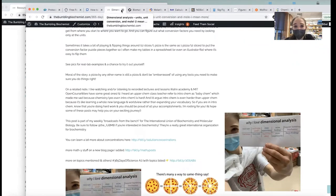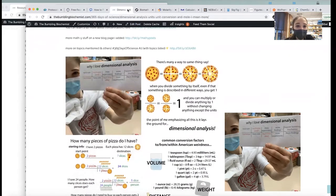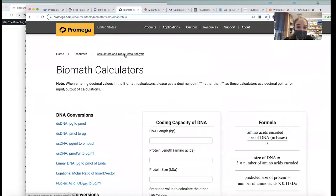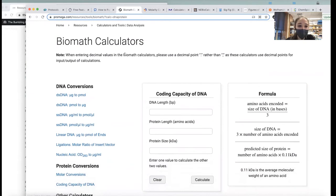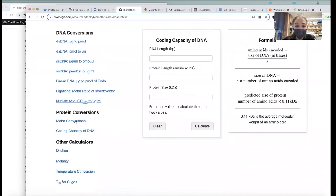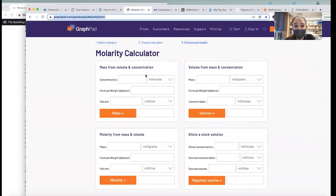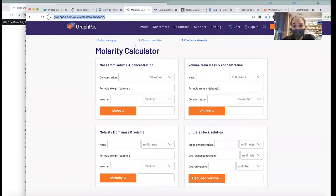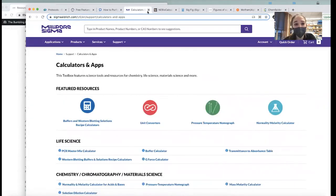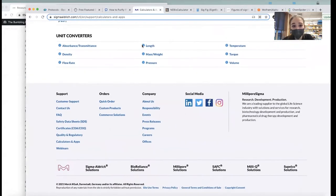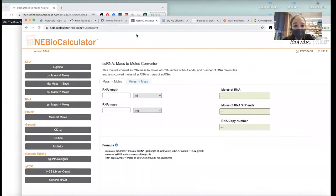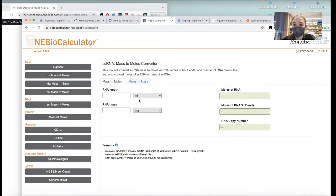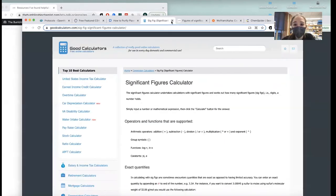For dimensional analysis and unit conversion, there are a bunch of calculators: the Promega BioMath calculators have a bunch of different ones; GraphPad molarity calculators, also with diluting stock solutions; Millipore Sigma has oodles of various ones. I use the NEB BioCalculator a lot — I use this one to get mass and molar stuff with RNA and DNA when you have the length.